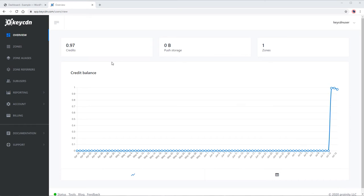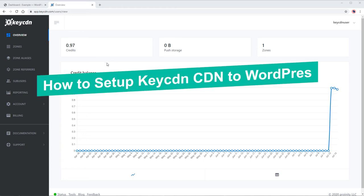Did you know that Key CDN is one of the most affordable CDN solutions today? In this video, I am going to show you how to integrate or set up Key CDN to your WordPress website.